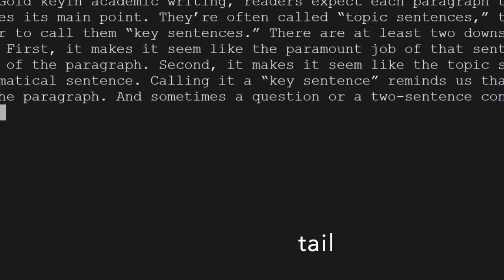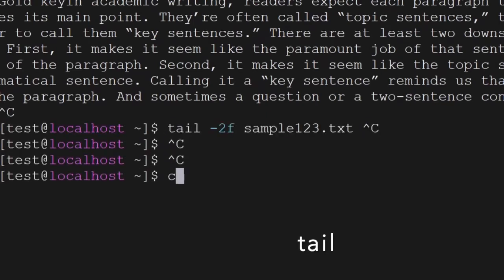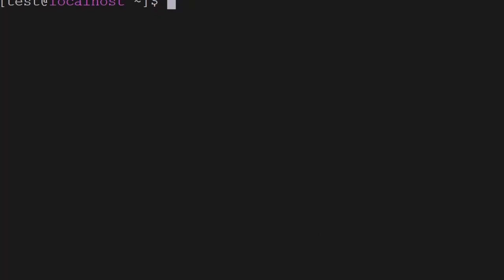You can use tail -f to follow a file, and it will keep on displaying the file content even as the file is being written to. Tail -f is one of the commonly used requirements.